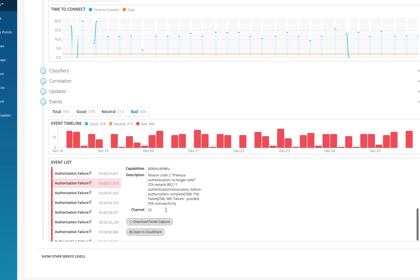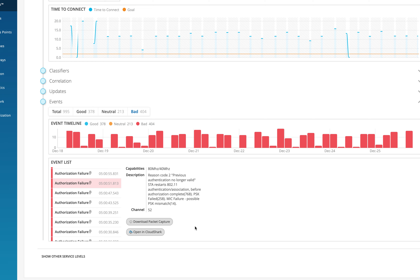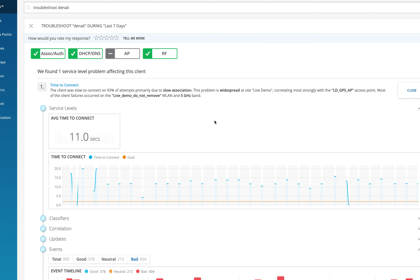From the bad events page, you can scroll down, check the reason, and also download the packet captures directly from Marvis. Even someone with no technology background now has the packet capture and can email it to the network manager with the details. The manager can raise a support case and hand over the packet capture for further troubleshooting — saving a lot of time and effort for someone with a lot on their plate.